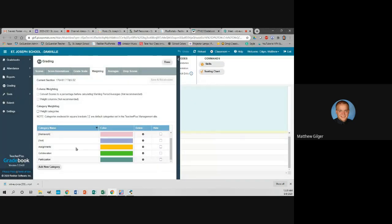That should be the only thing you need to do here. You do not want to check your classes as weighted grades unless you really want to weight them. I recommend just doing total points, but if you do want to weight your grades, message me and we'll talk about how to do that.